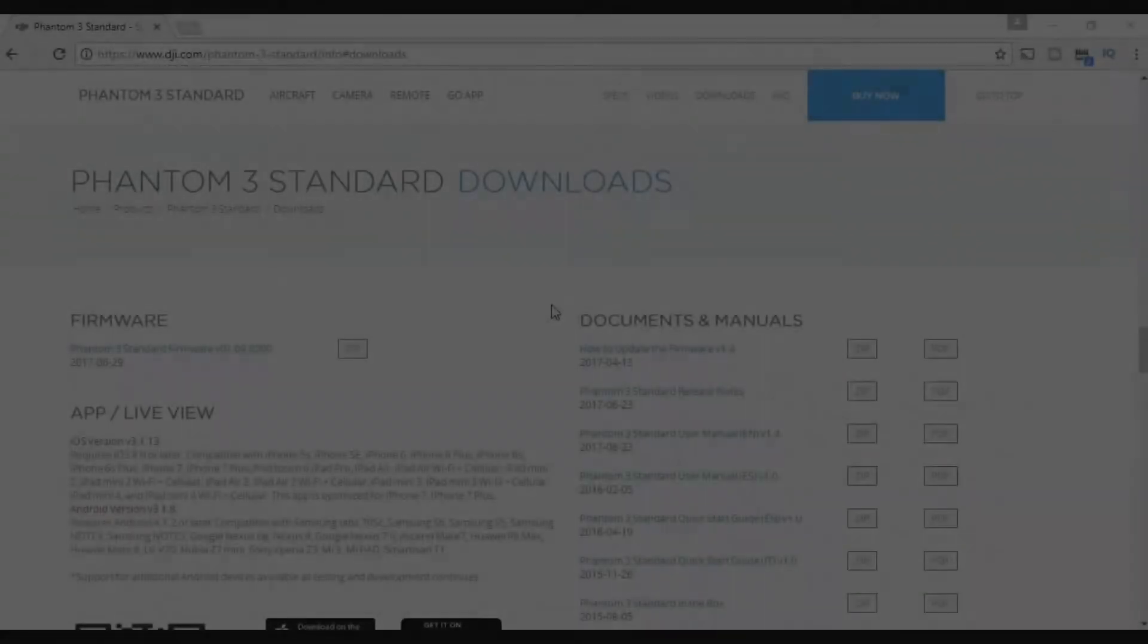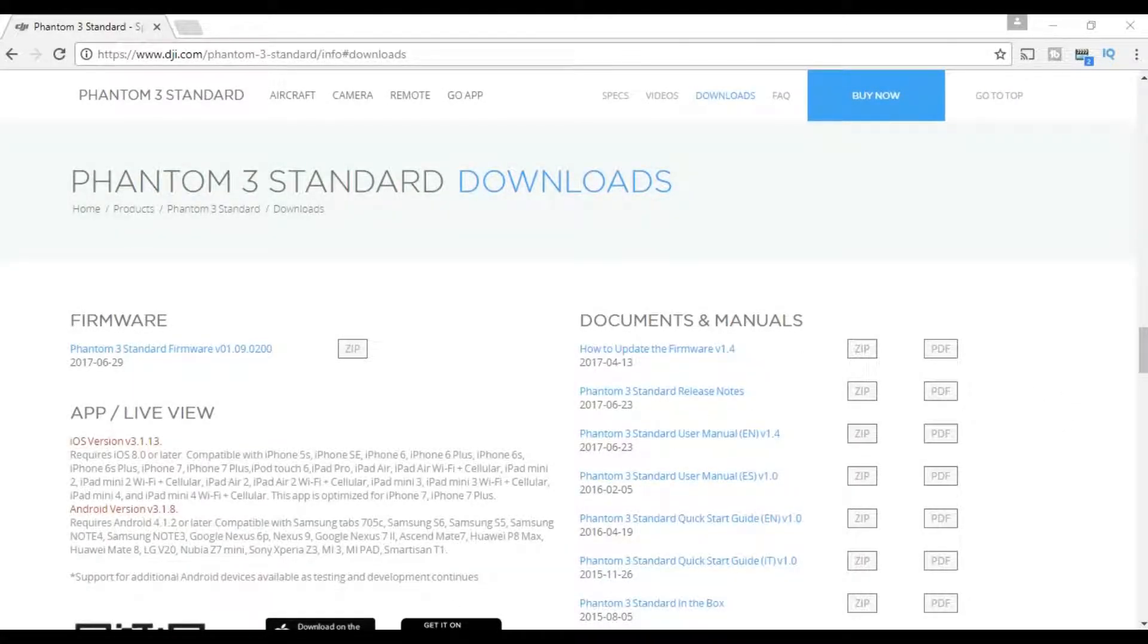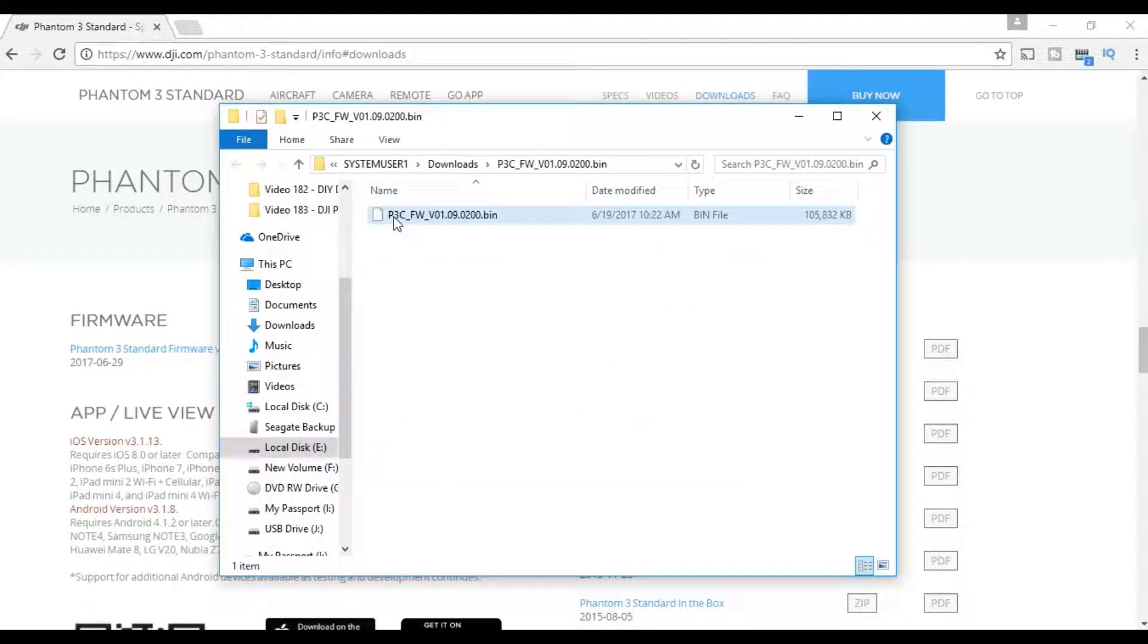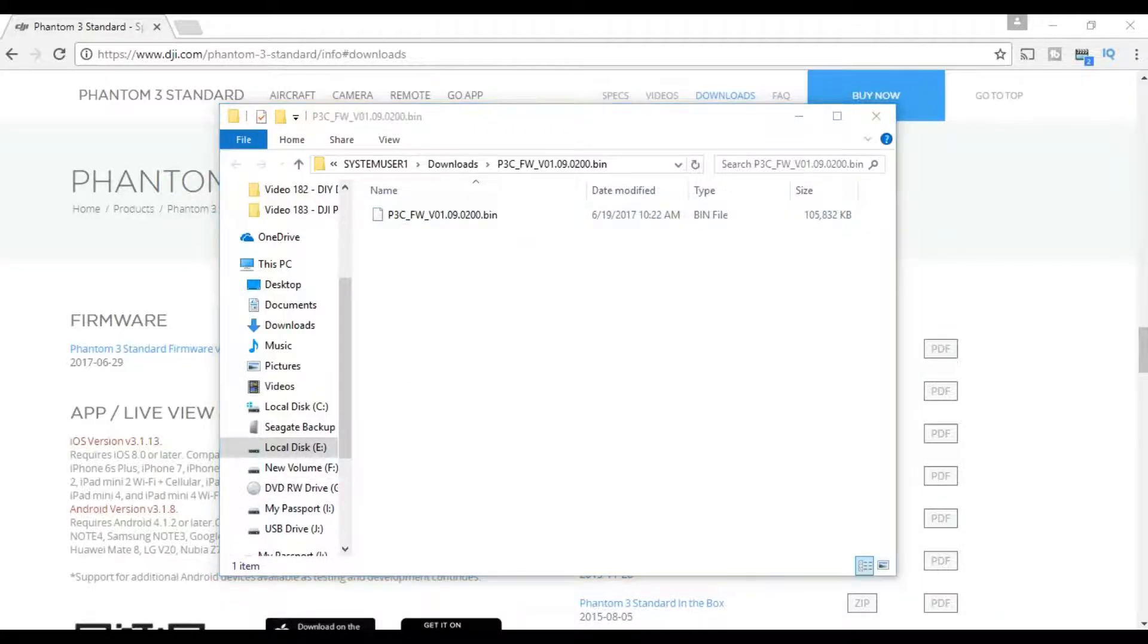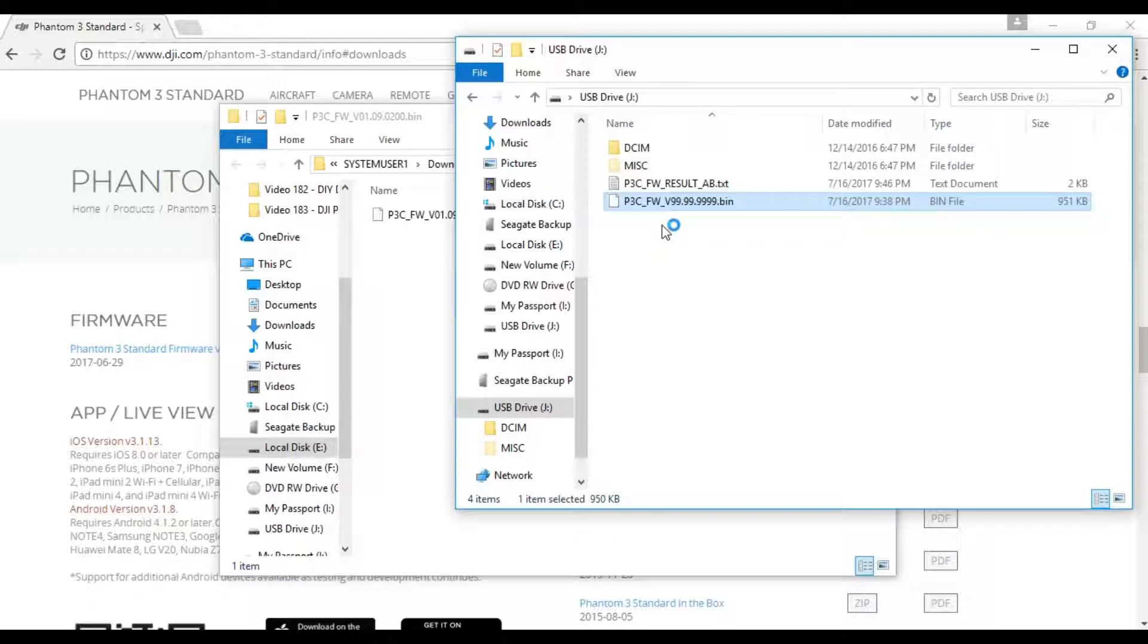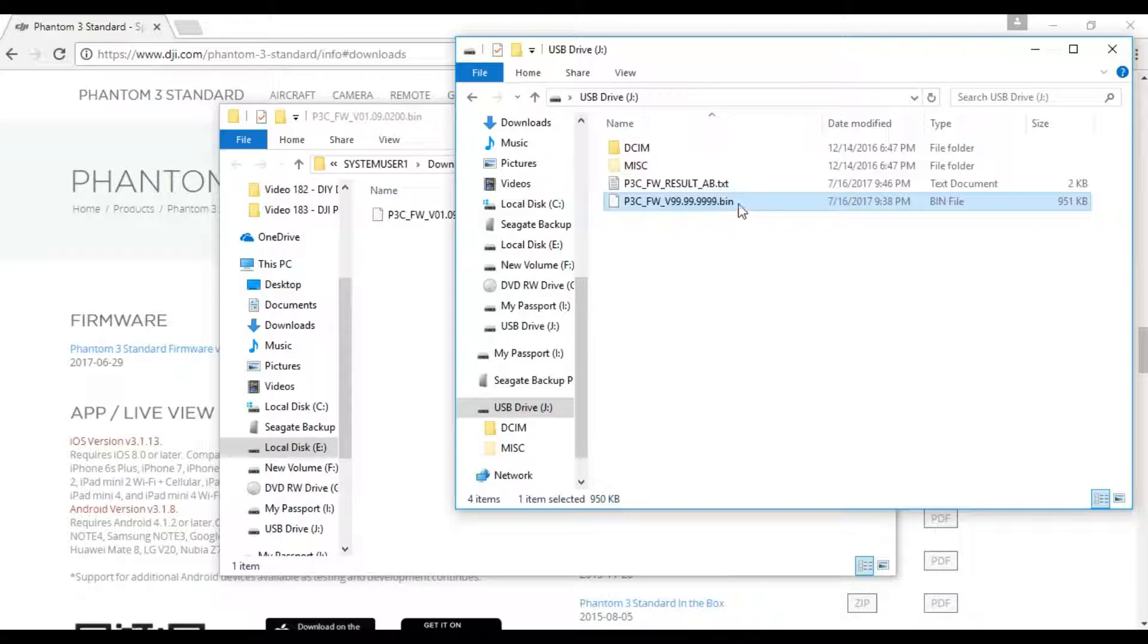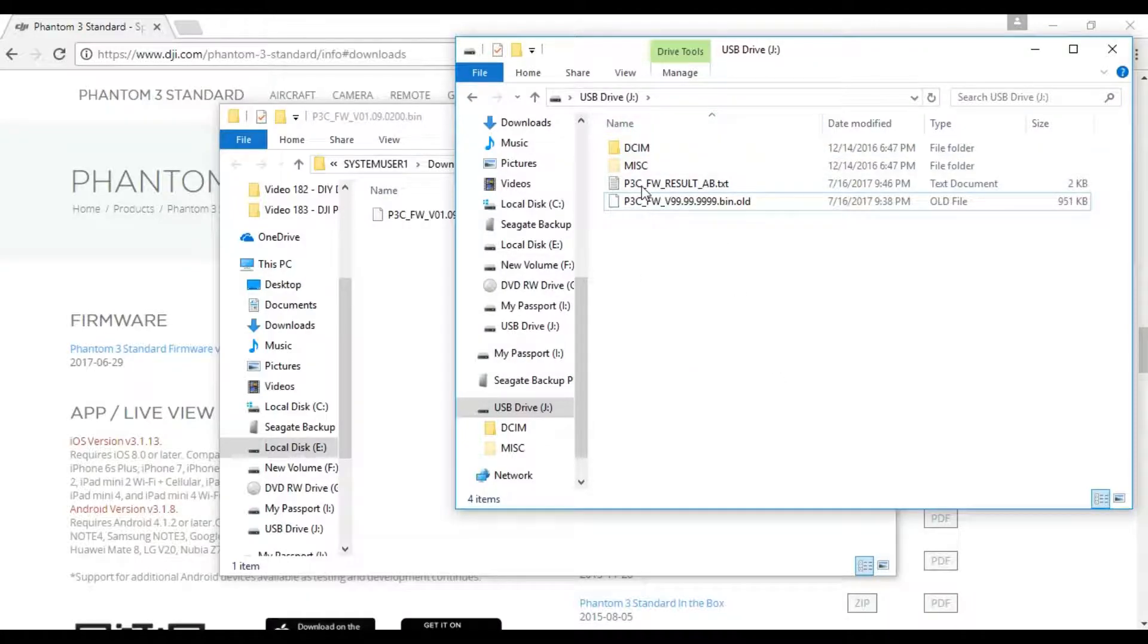We just downloaded the file and unzipped it. You'll see it here as P3C_FWV_01.09.02. This is the bin file. We need to connect our SD card, the SD card that we'll be using on the Phantom. The SD card already has a bin file. There's two ways of updating here. Both will require us to copy the new bin file to the SD card. It's always suggested that there is no bin file, so I'll rename this file to perhaps 'old'. You can delete this entire directory altogether and go with a blank SD card.